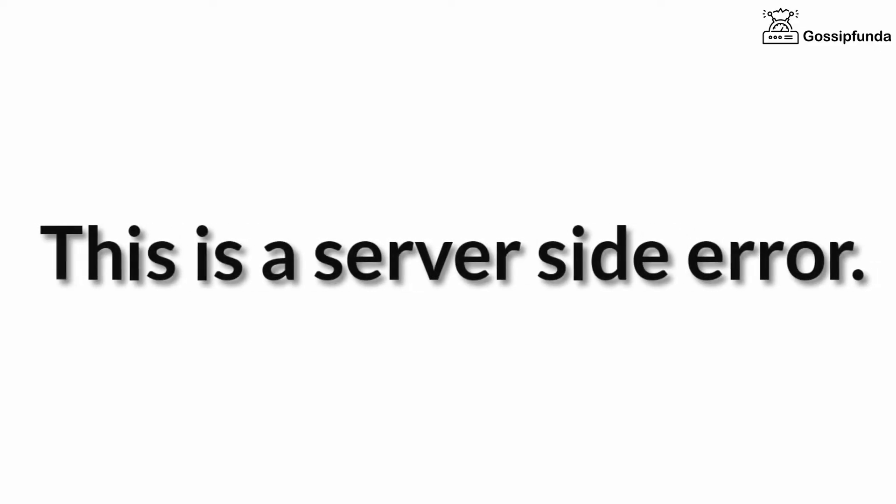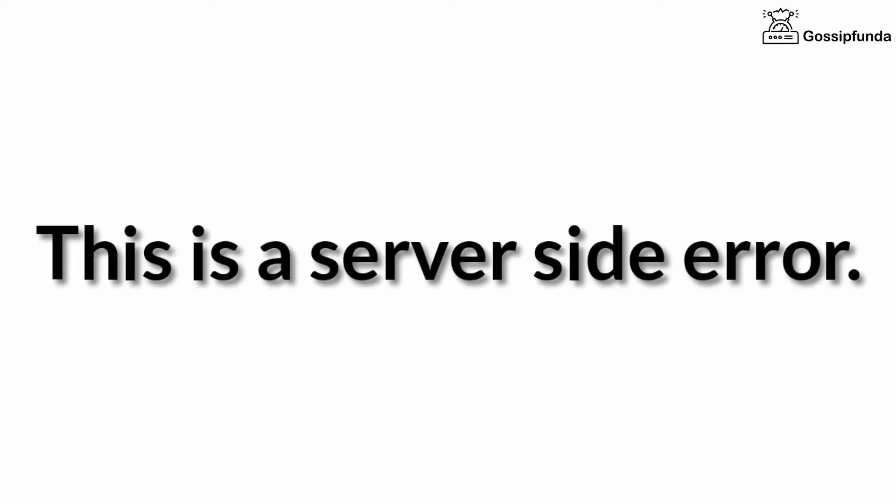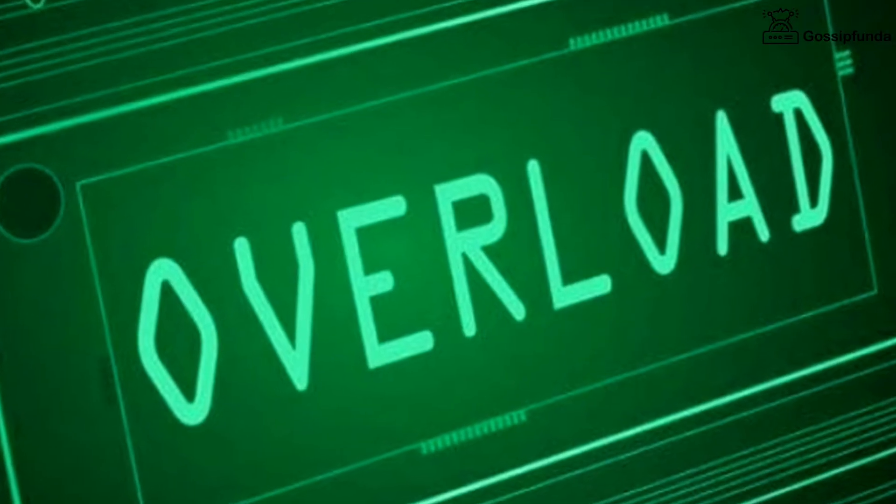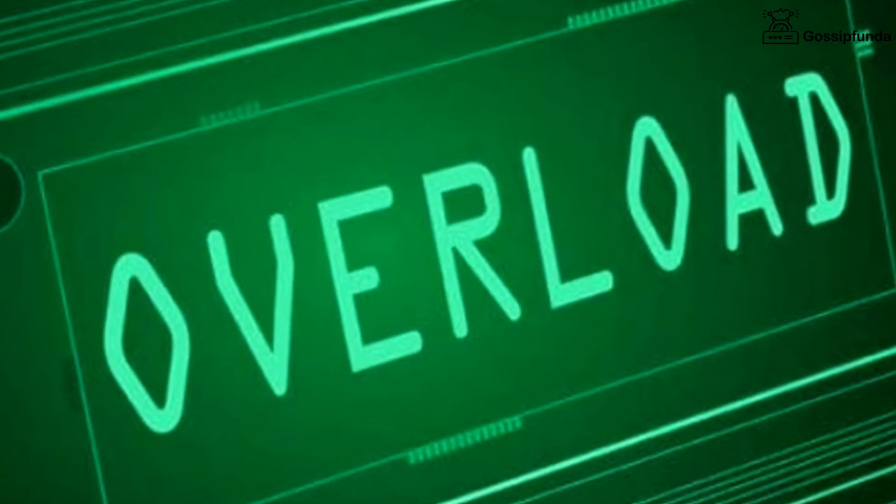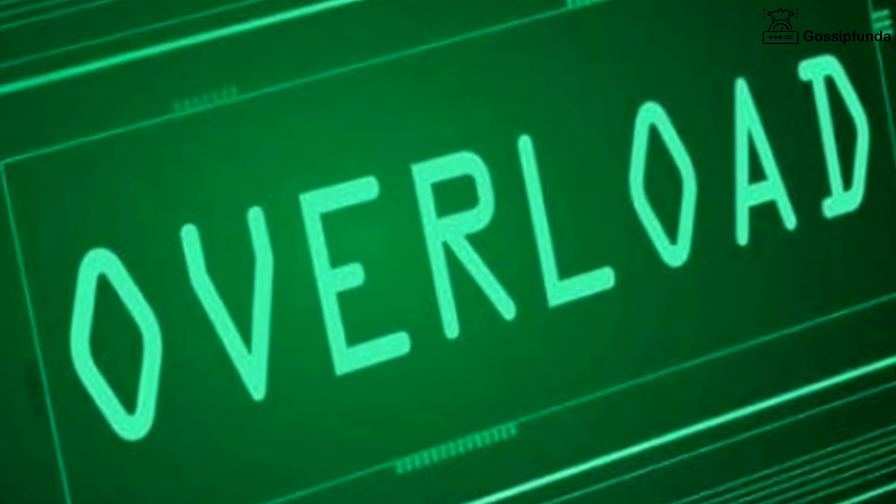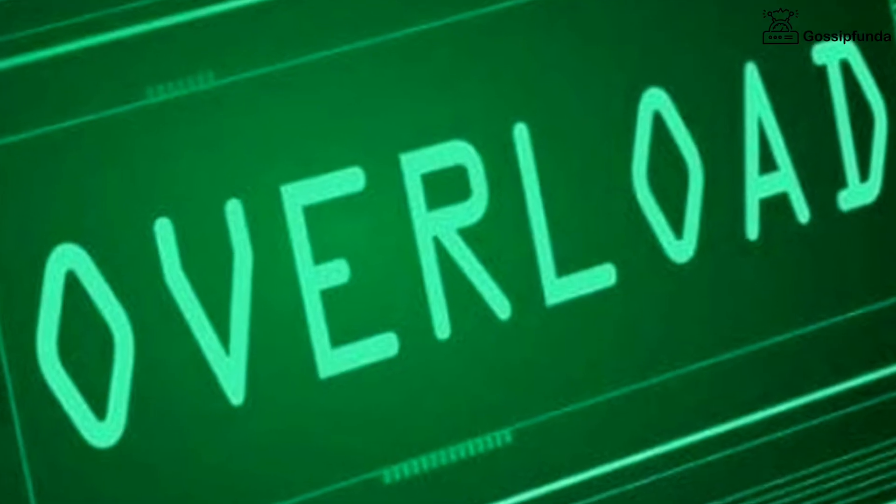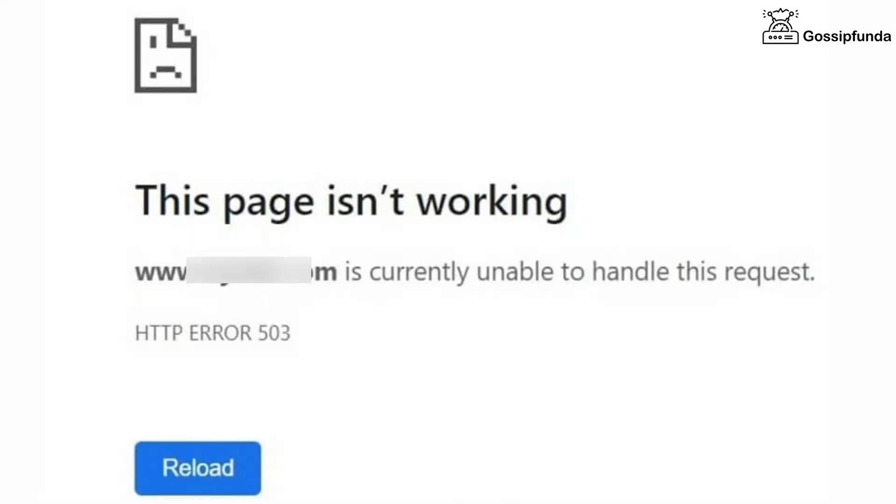The following error is a server-side error. When the server cannot handle the request, you face this error. This error generally occurs when the server is overloaded or down for maintenance. That's why you face this error mostly on a result day.